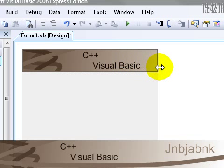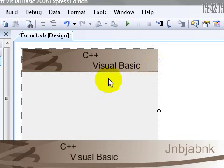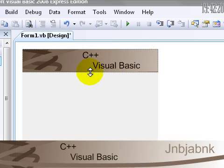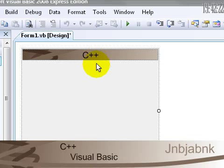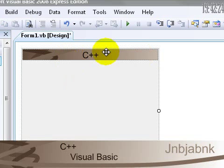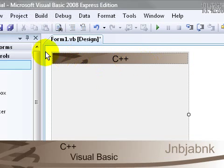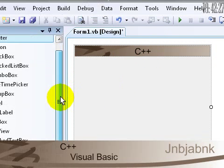Drag it like this, make this a little bit smaller like that. So now we have our nice border thingy.